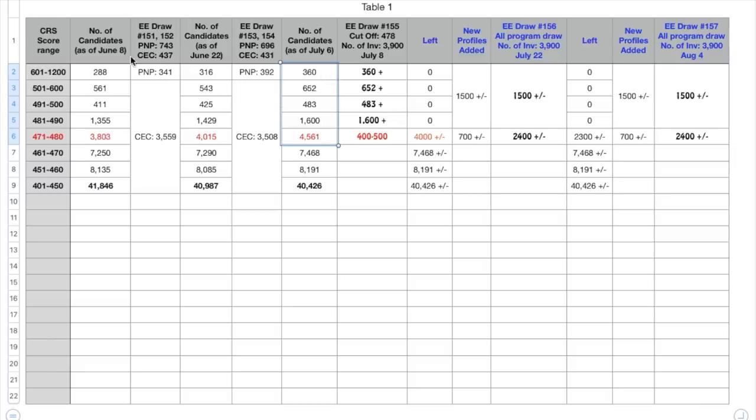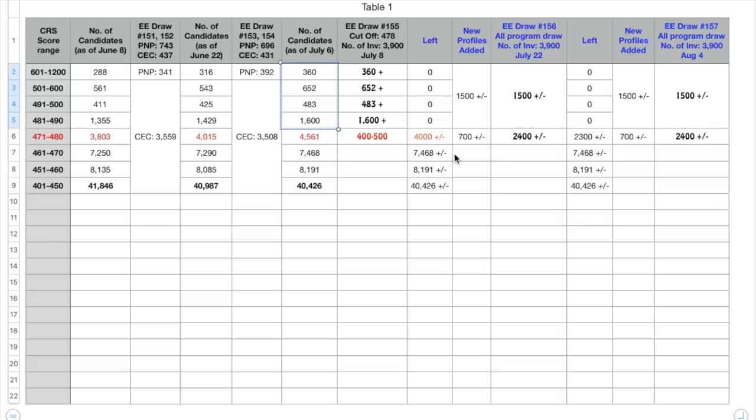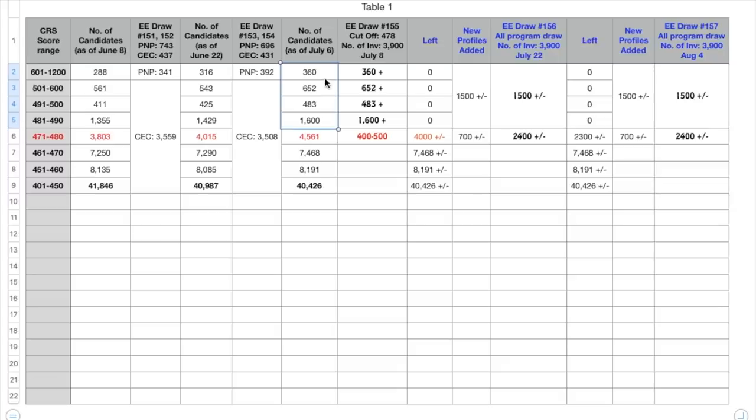Now just like here, many people would have been added on the last two days on July 7th and July 8th. But whosoever was added in these four ranges would have got the ITA because the cutoff score was 478. Now if we do the total of all of this it would come up to be 3095, and let's say three four hundred more people got added in the express entry pool for these ranges.